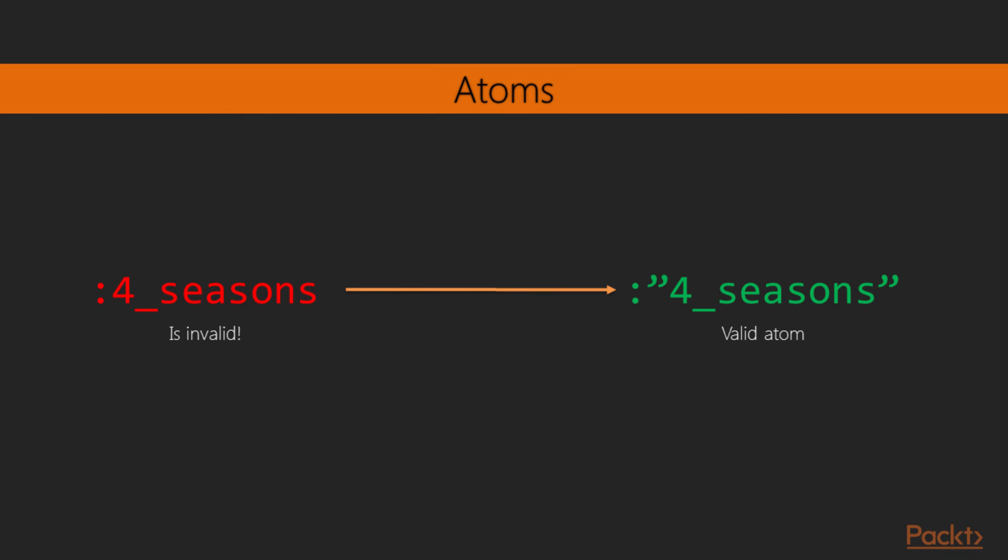As an example of this, trying to use for the value of an atom a word that starts with a number yields an error. Instead, we must enclose it in double quotes.